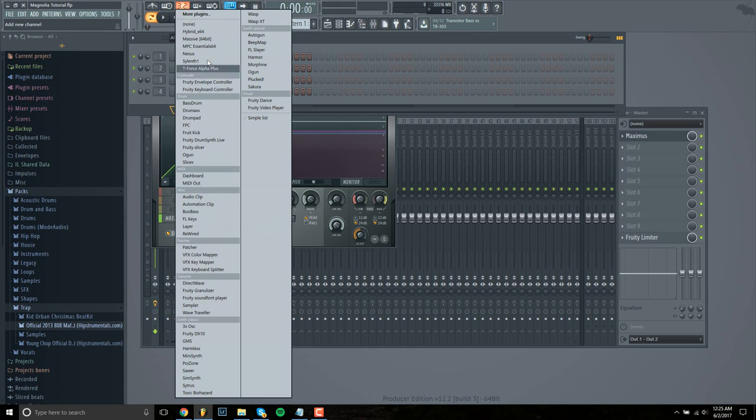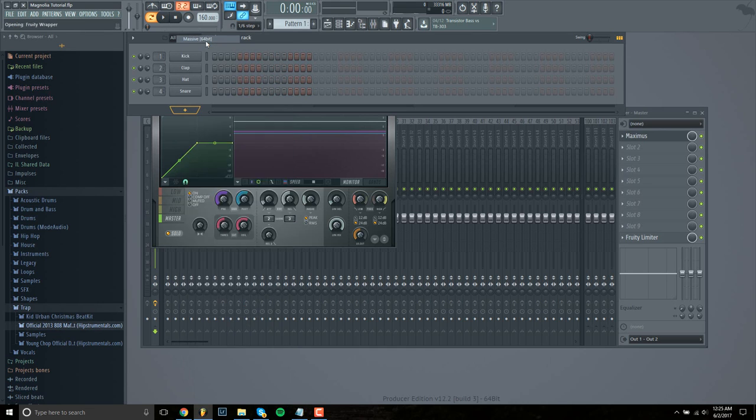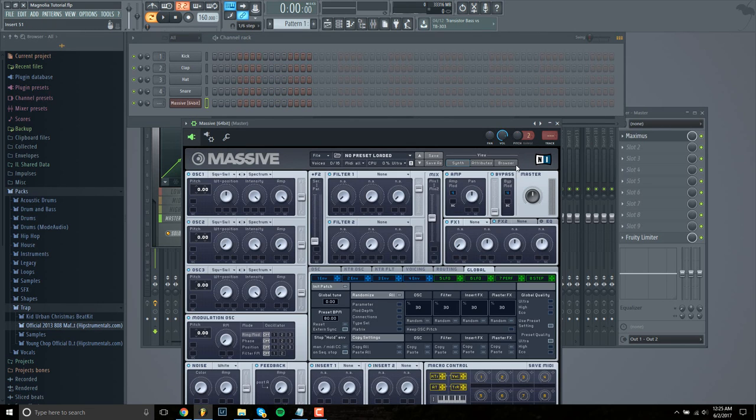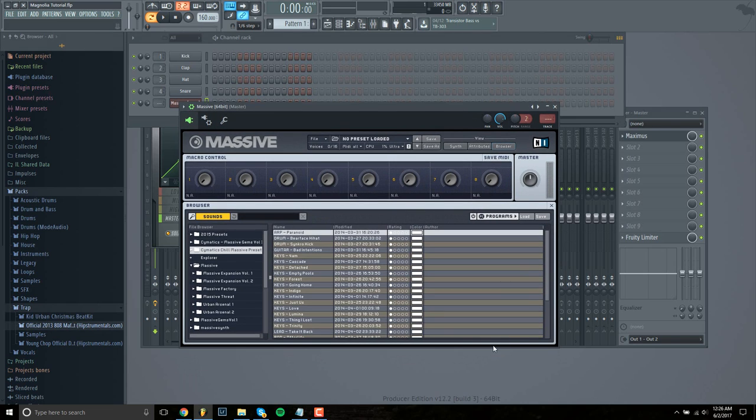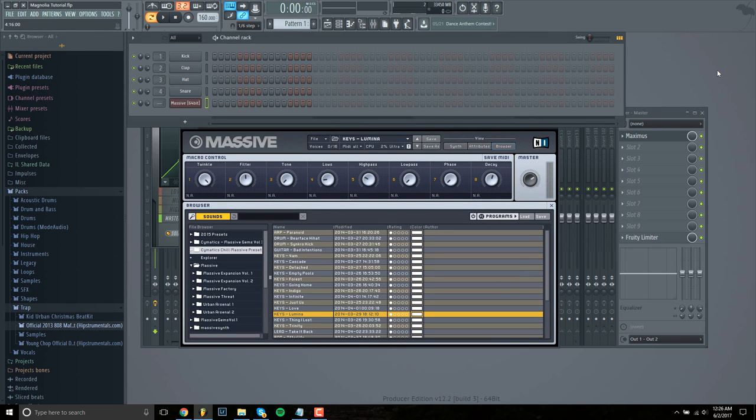Then let's load Massive and what we're looking for is more of a pad type sound, a synth pad. I already know which one I'm looking for, but the original sound is sort of a pluck sound. It sounds something like this.